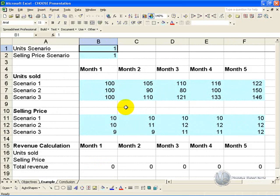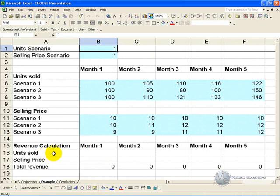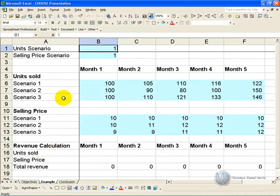In this example we are trying to work out the total revenue generated by multiplying the units sold by the selling price. In the units sold section we have three possible scenarios, and in the selling price we also have three possible scenarios.